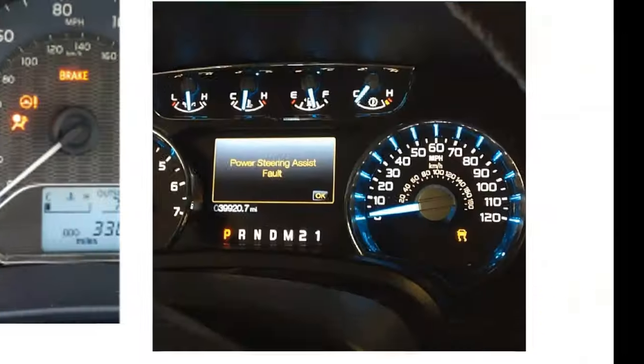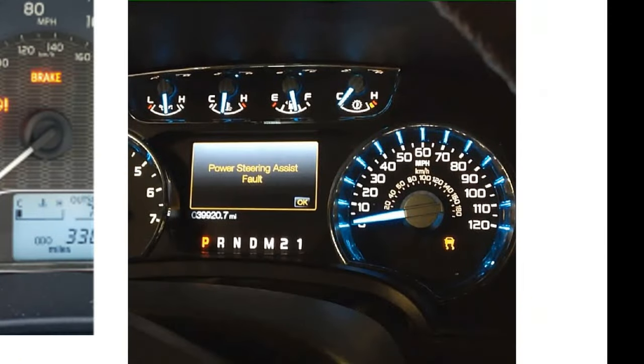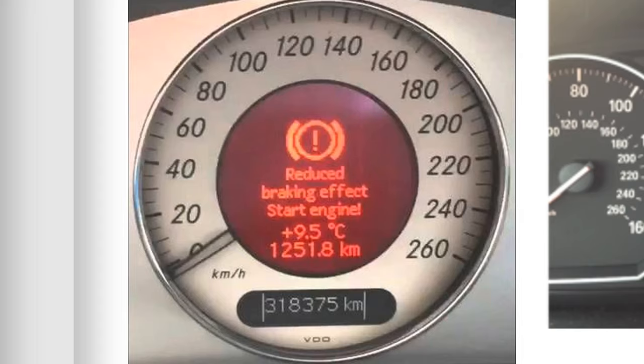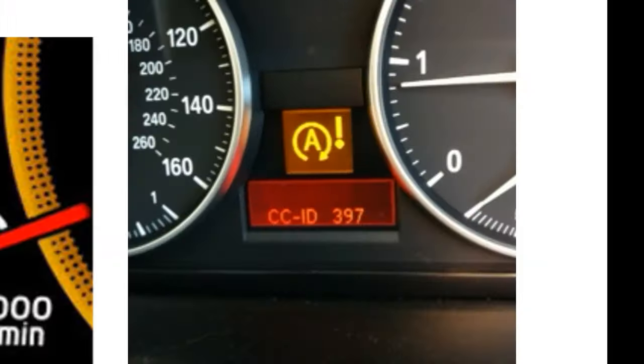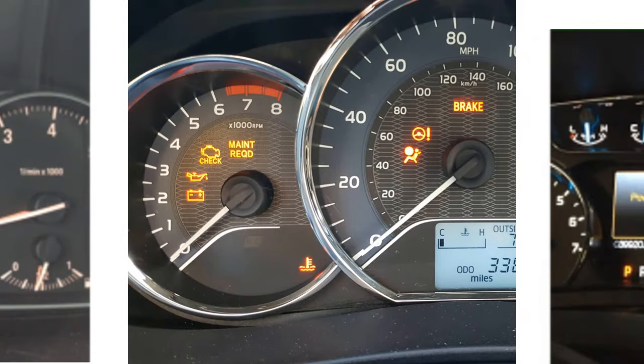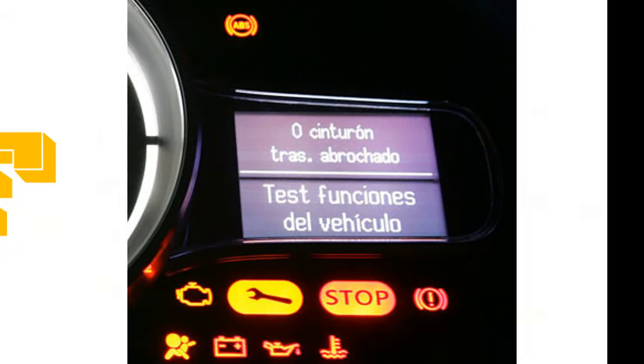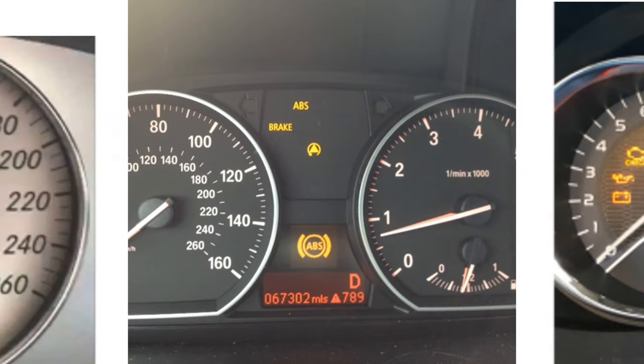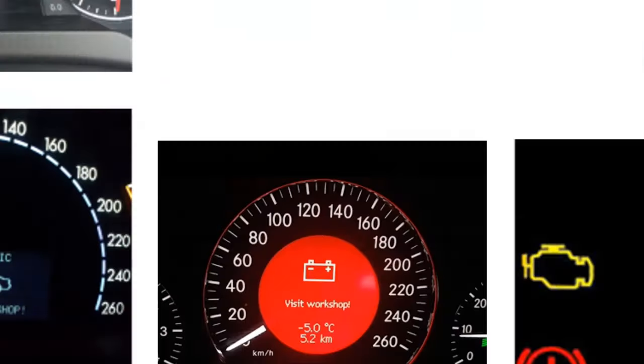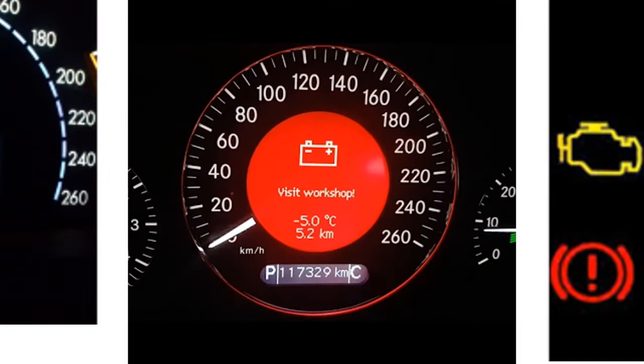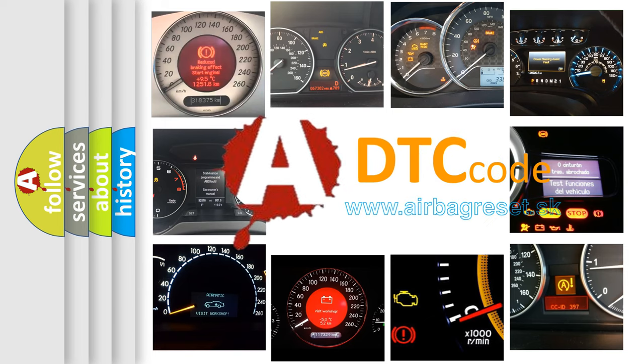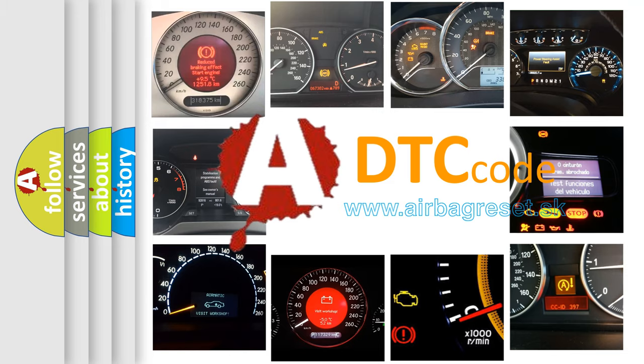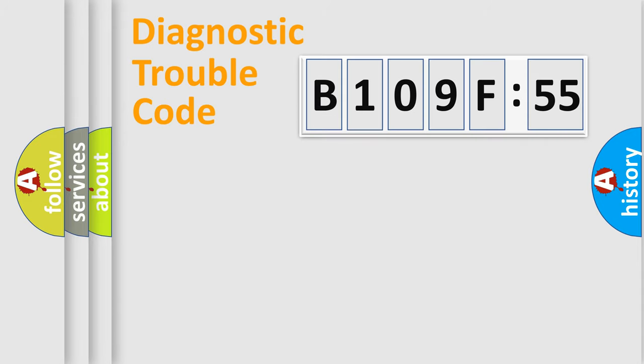Welcome to this video. Are you interested in why your vehicle diagnosis displays B109F55? How is the error code interpreted by the vehicle? What does B109F55 mean, or how to correct this fault? Today we will find answers to these questions together.